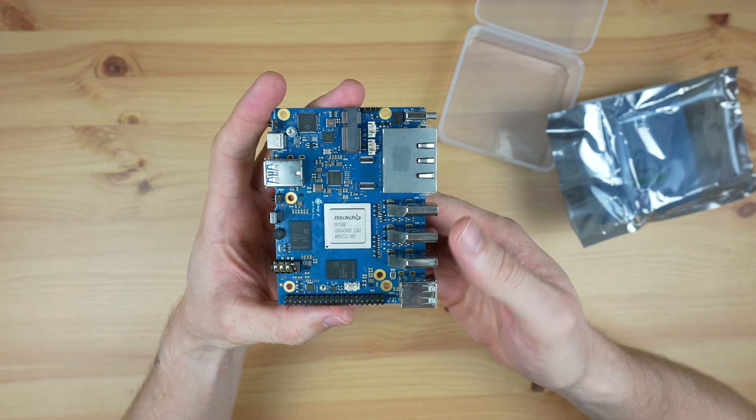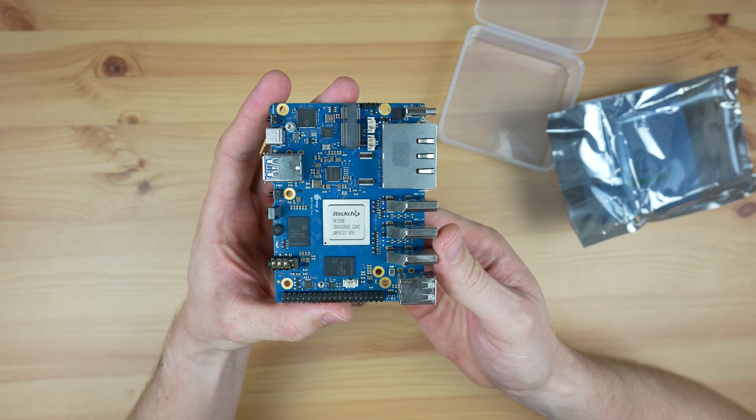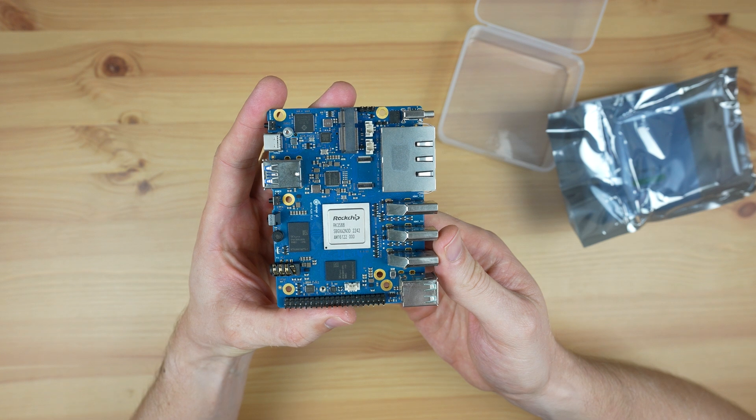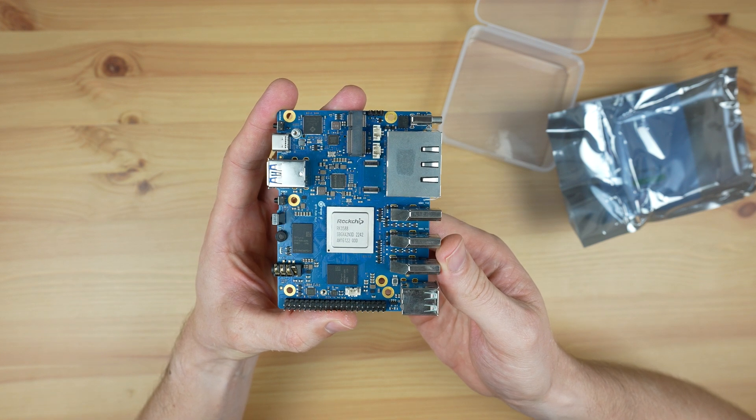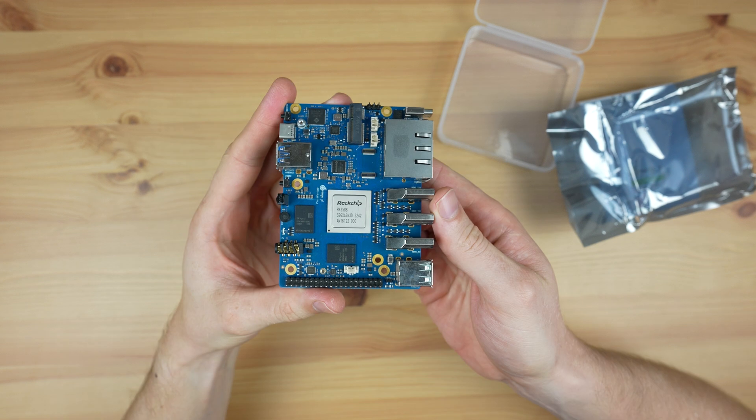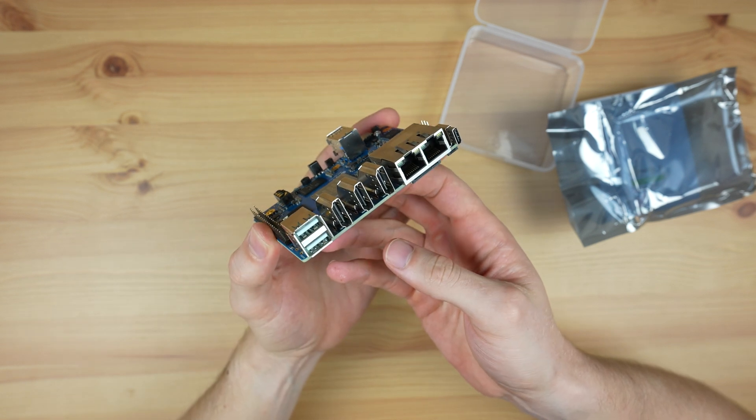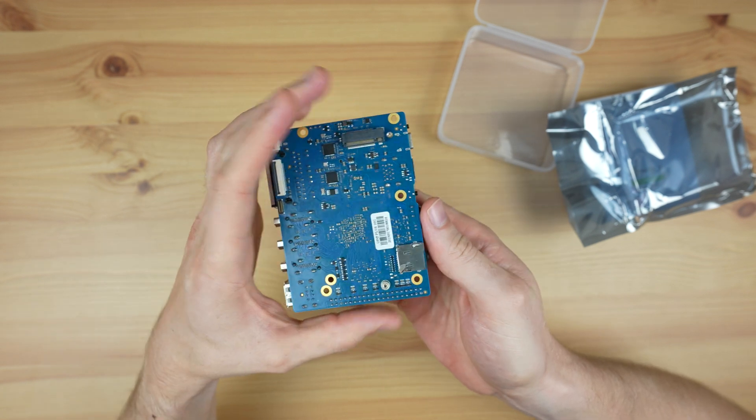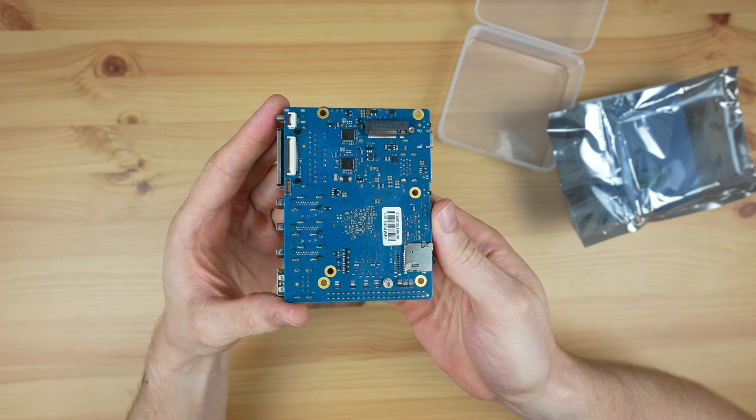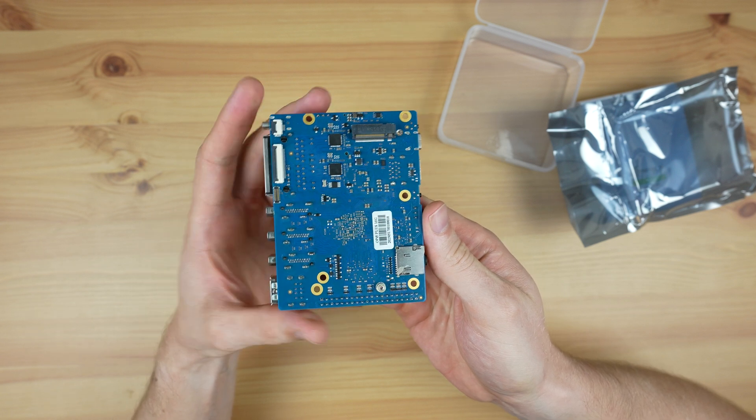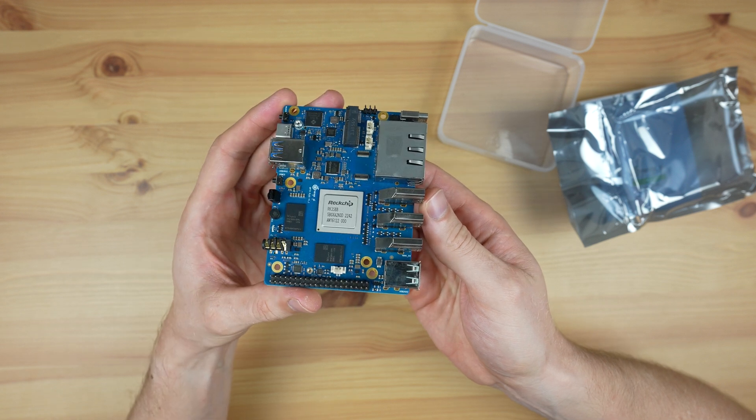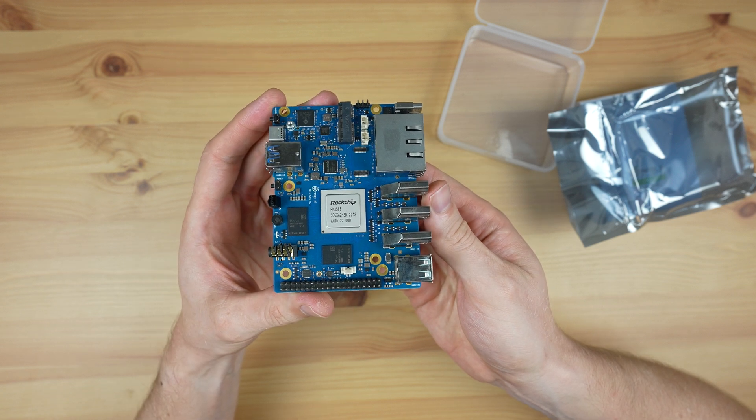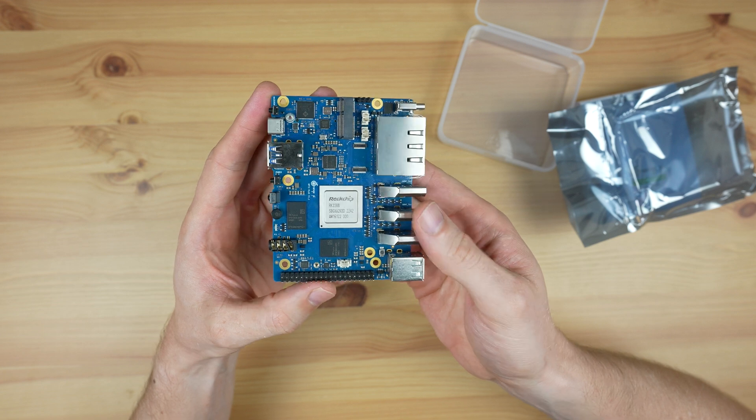But there are some key differences which we'll take a look at, with perhaps the most eye-catching being that the Orange Pi 5 Plus is quite a lot cheaper. The base model variant with 4GB of RAM is currently only $89, which is $40 less than the 4GB Rock 5 Model B, and the top-end 16GB variant is $129, which is almost $60 less than the equivalent. So let's take a look at what the Orange Pi 5 Plus has to offer.